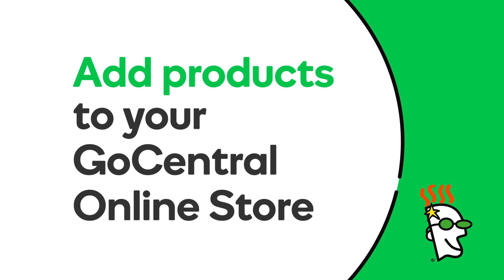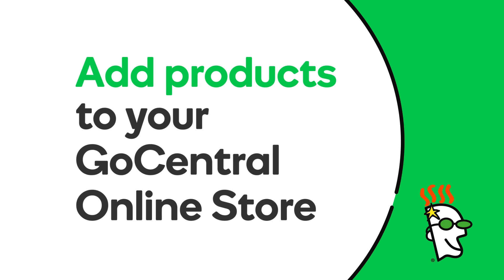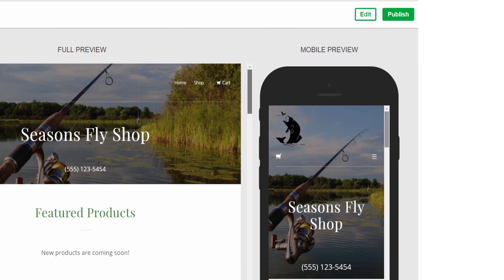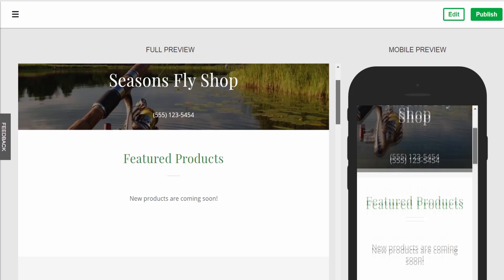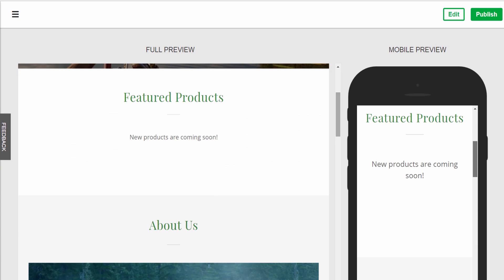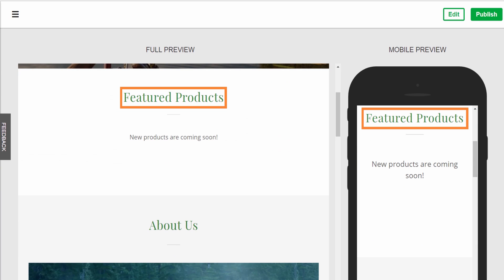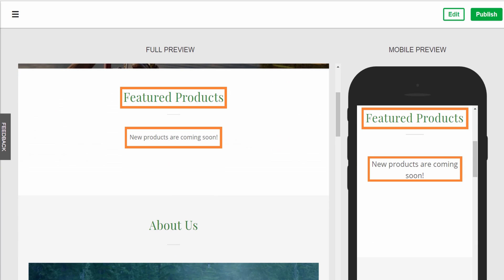With Go Central Online Store, it's super easy to add your products. Watch this video to see how it's done. Take Seasons Fly Shop — no matter how you look at it, the shelves are bare. Let's get this store ready for customers.